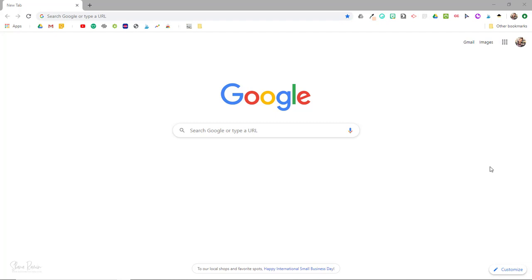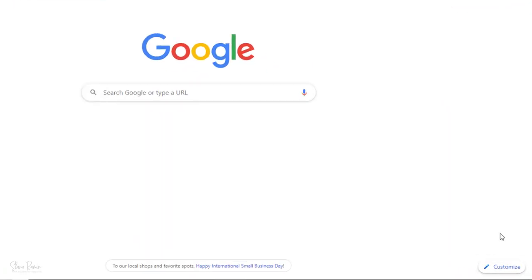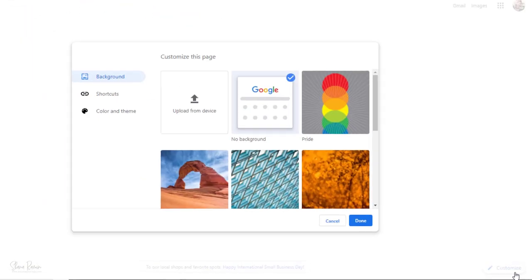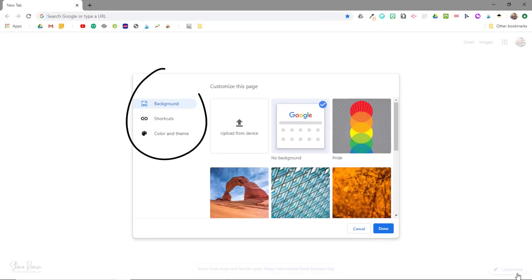So first we'll look at how to change this page manually. You're going to come down here to the bottom right corner where it says customize. This will launch a dialogue screen that allows you to customize your background, colors, and shortcuts.